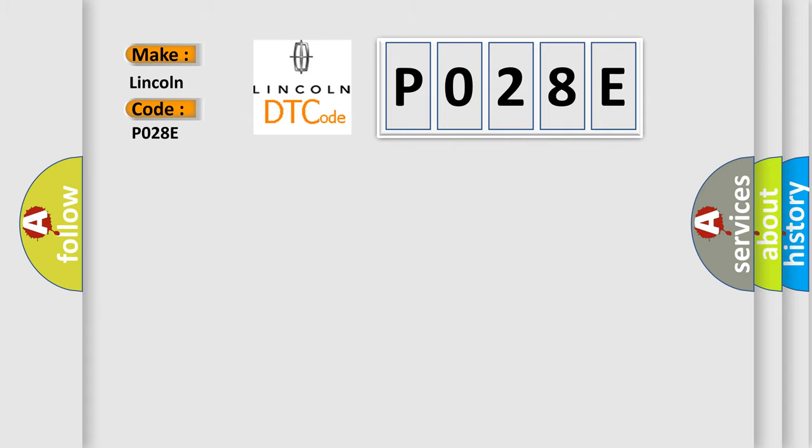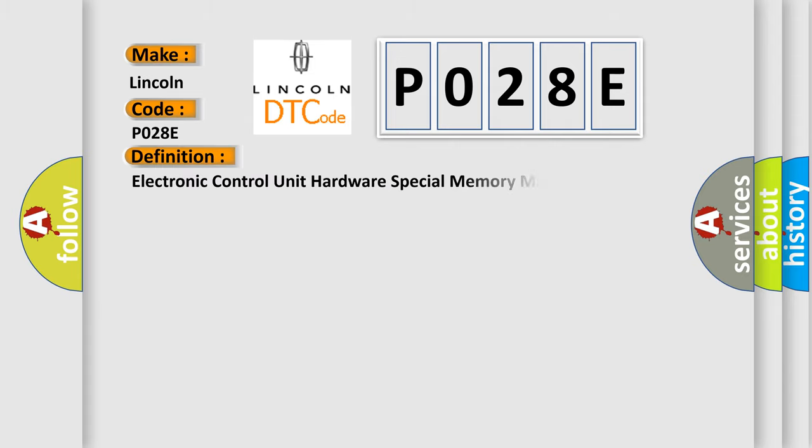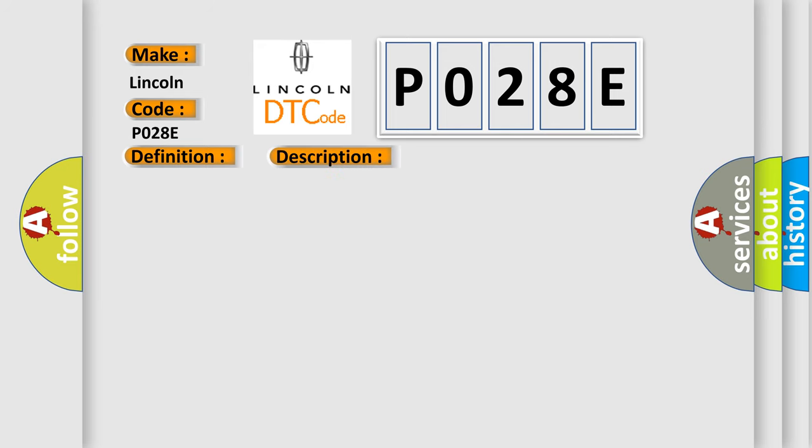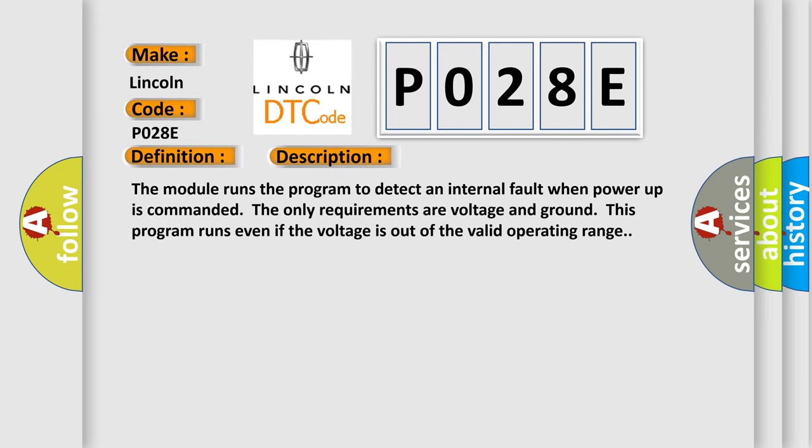The basic definition is Electronic Control Unit Hardware Special Memory Malfunction. And now this is a short description of this DTC code: The module runs the program to detect an internal fault when power-up is commanded. The only requirements are voltage and ground. This program runs even if the voltage is out of the valid operating range.